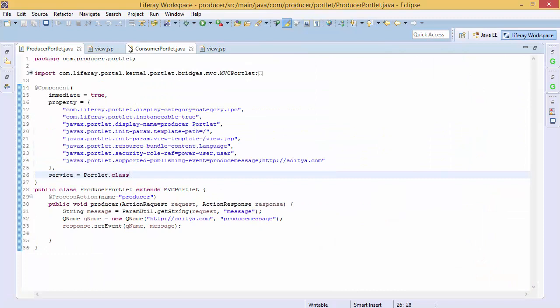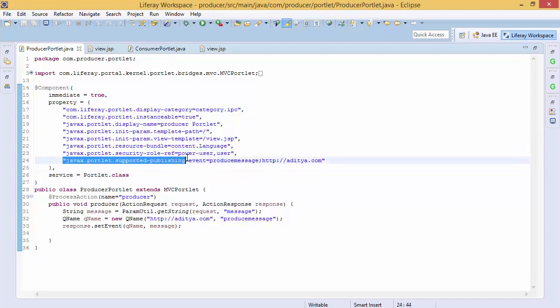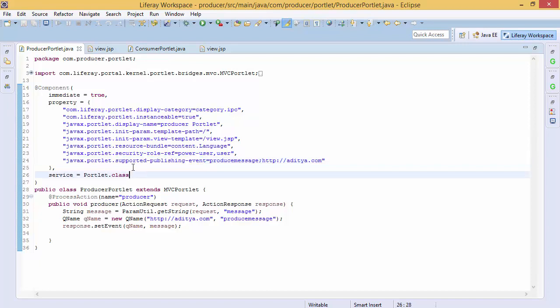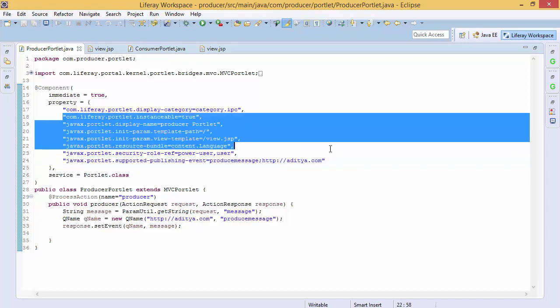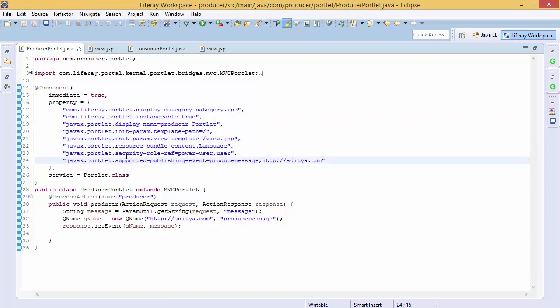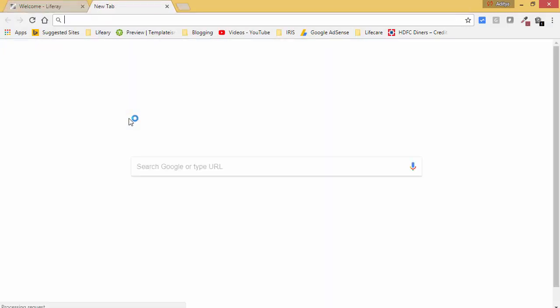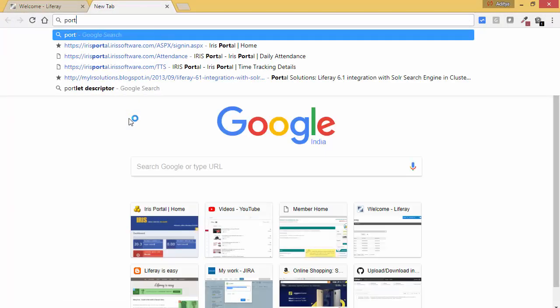So for events, we use this tag javax.portlet.supported-publishing-event. So in this video, we will change this to public render parameter. First, let me show you how we can get these tags.